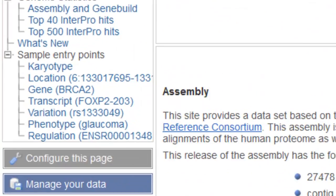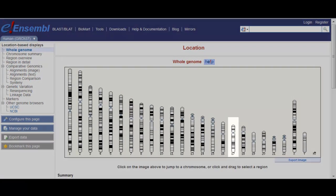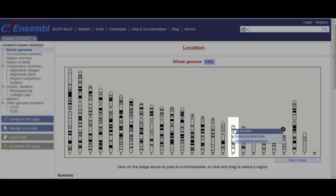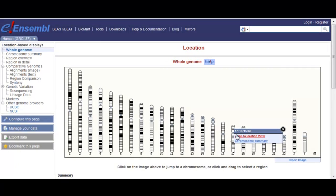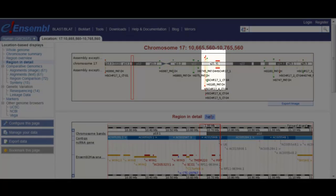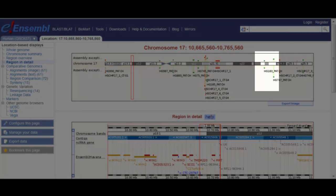Let's navigate to chromosome 17. I'll click on karyotype. Now I'll click on chromosome 17 and jump to location view. The red bars along the chromosome are known haplotypes or novel patches. The green bars are fixed patches. I'm going to click and drag a box around the green patch HG183.